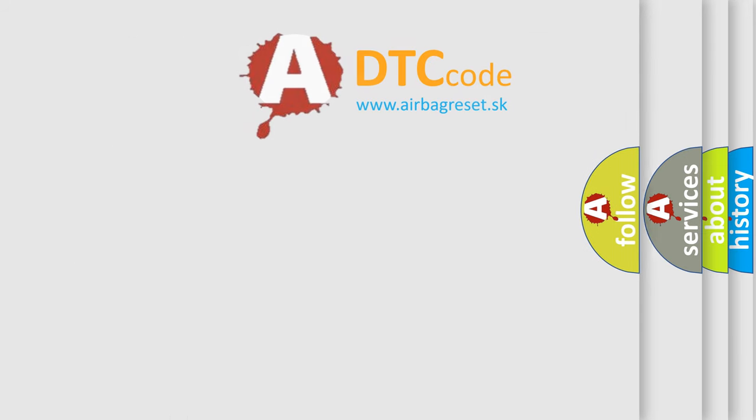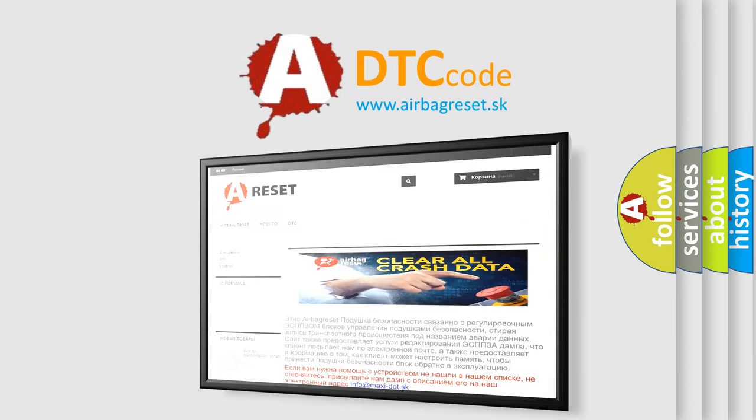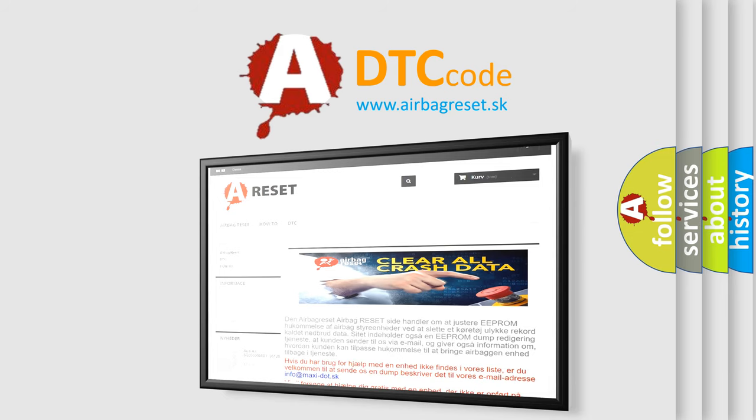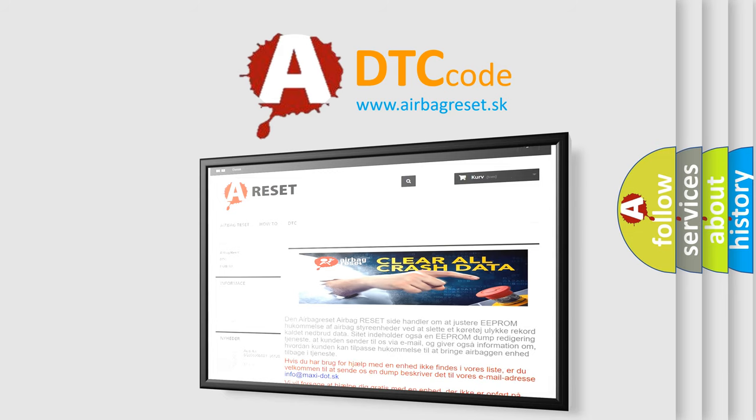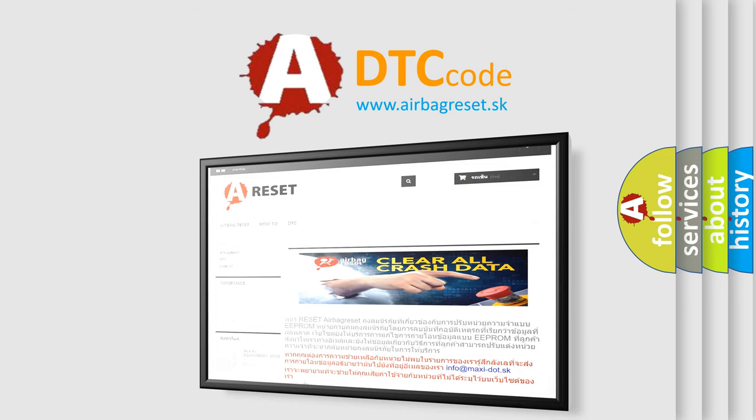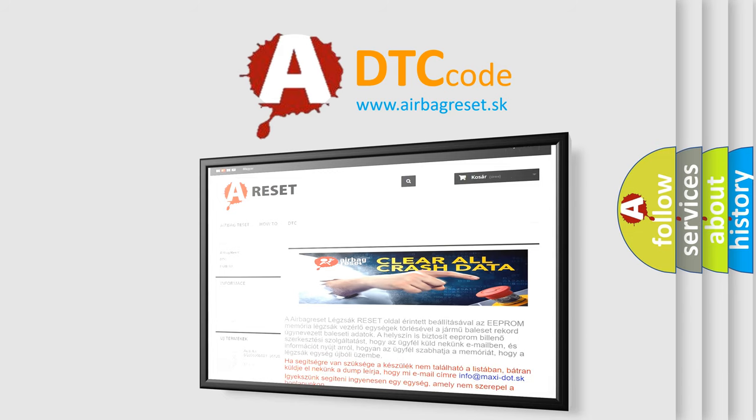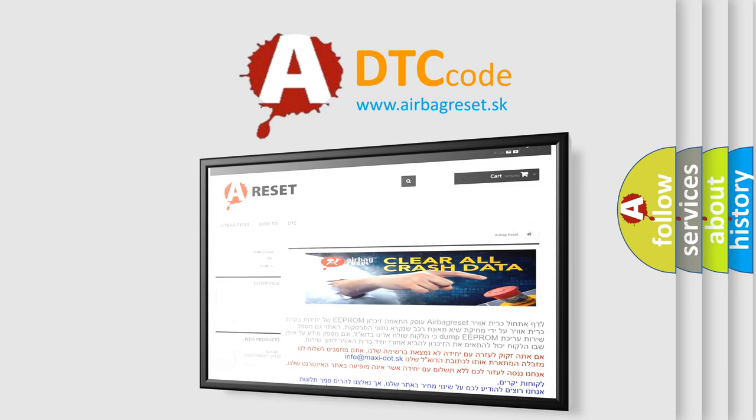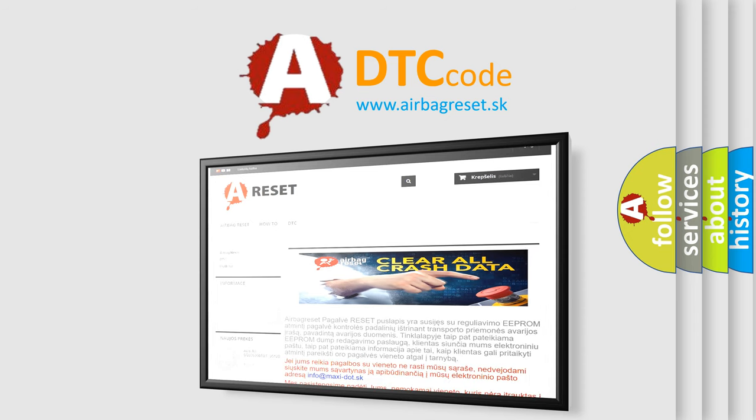The Airbag Reset website aims to provide information in 52 languages. Thank you for your attention and stay tuned for the next video.